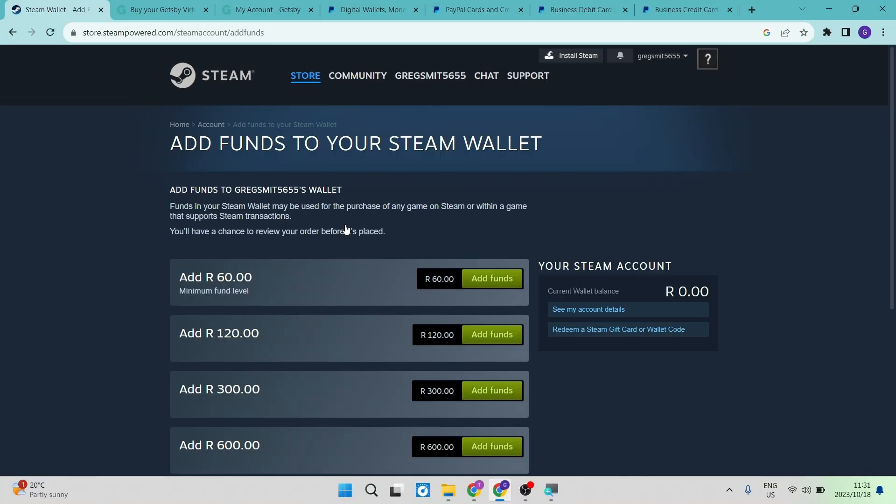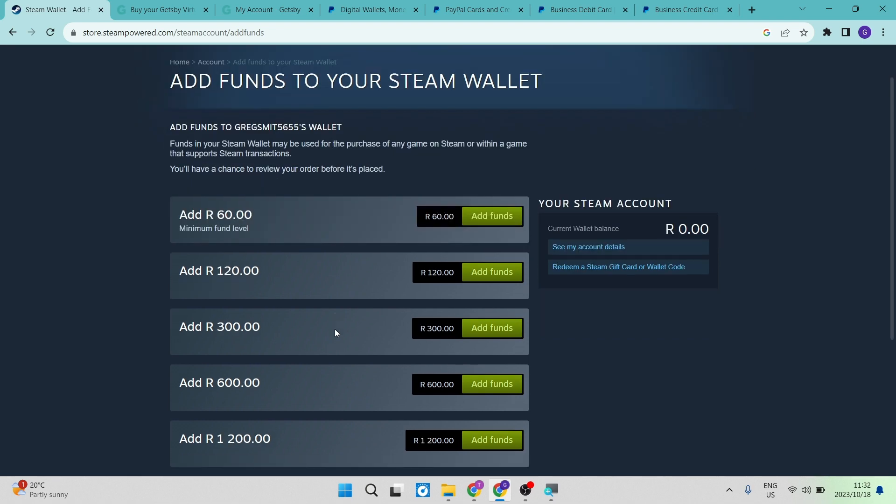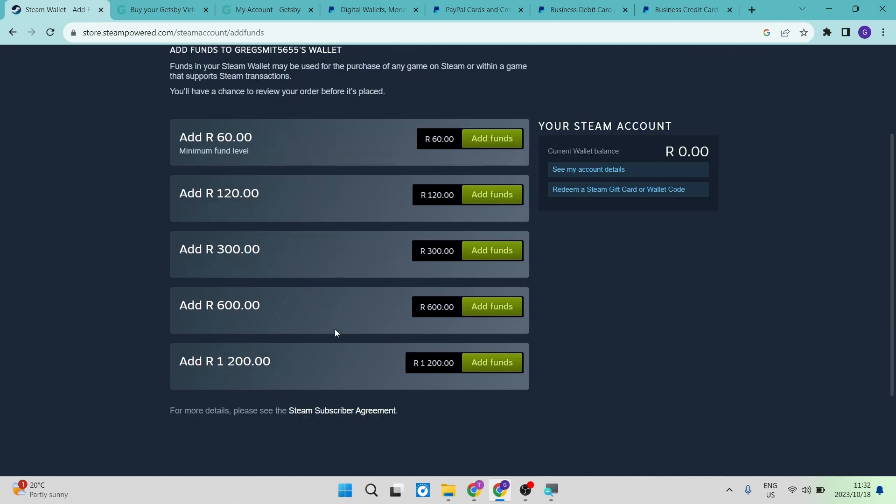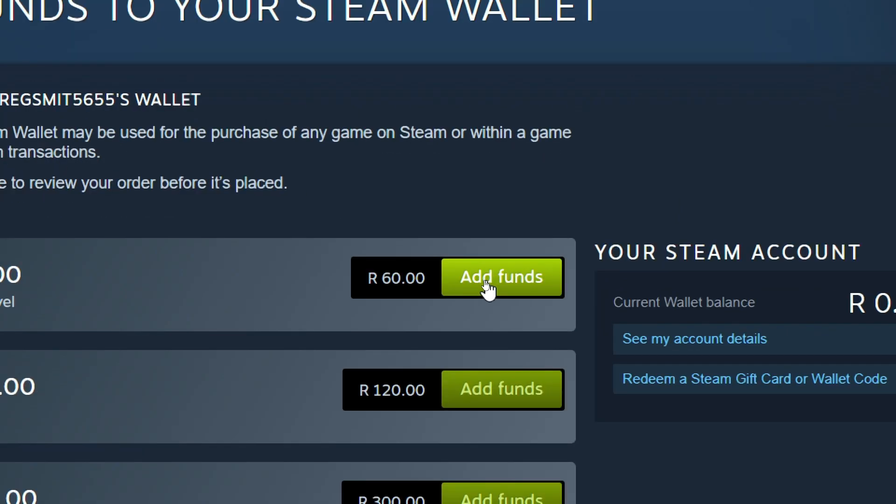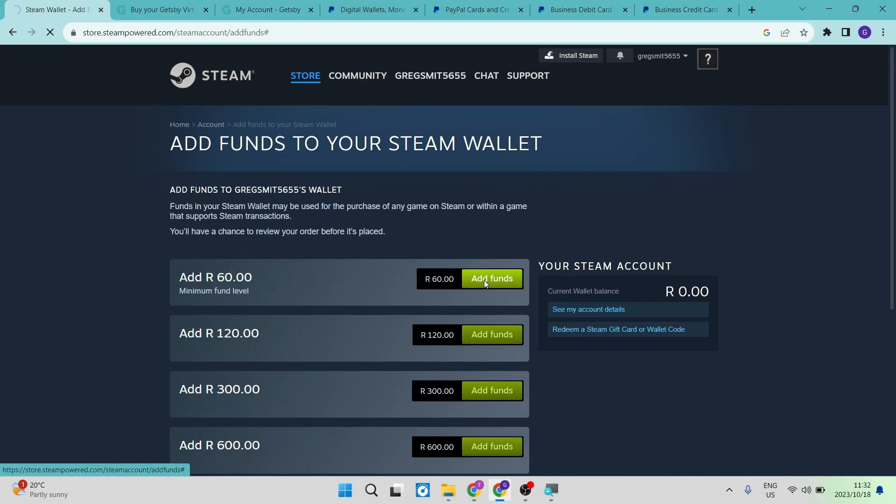Once we have tapped that, you'll get to this screen. You will have the option to add different amounts to your Steam account. Whichever one you have chosen, you can just go ahead and tap on add funds.